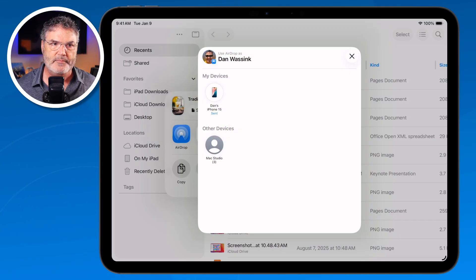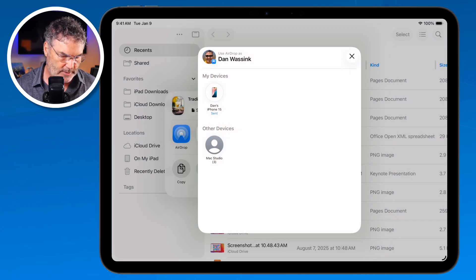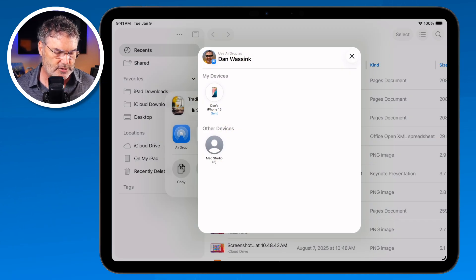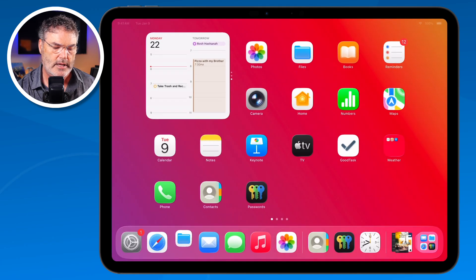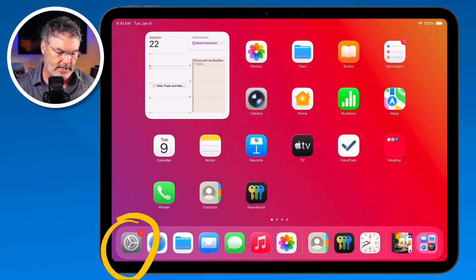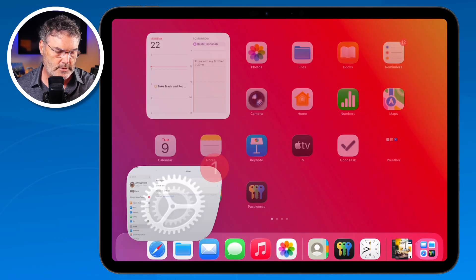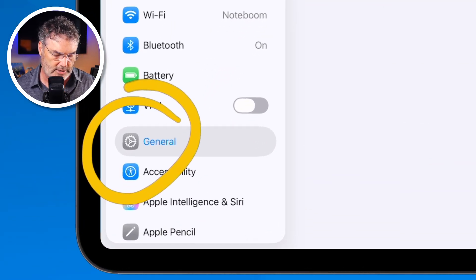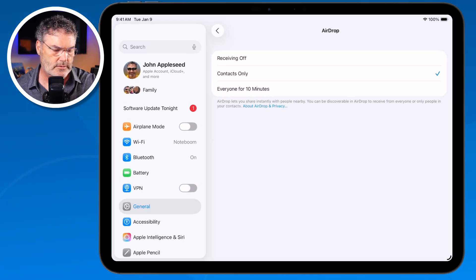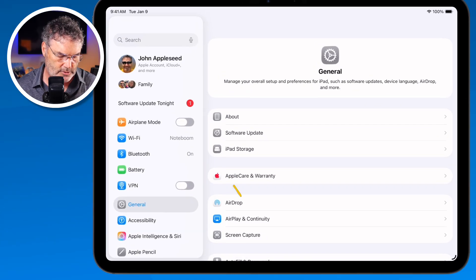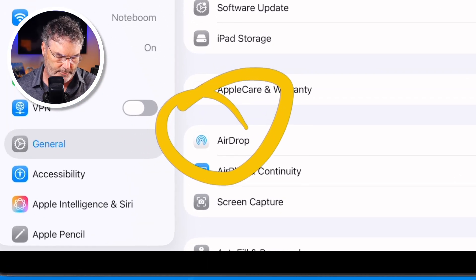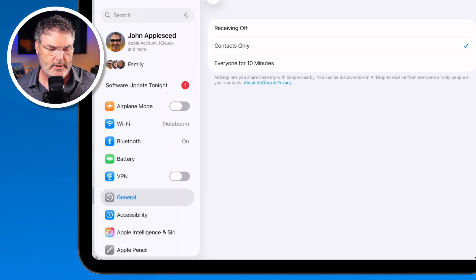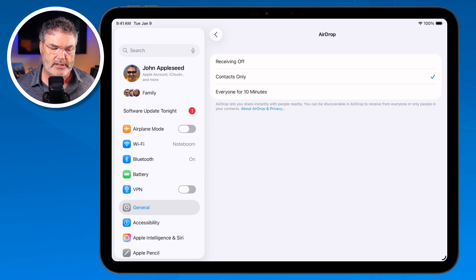Now there are a few settings for this. Let's go back over to my iPad. I'm going to swipe up and then go over to Settings and tap on it. Then we need to go to General — I tap on General — and then we go to AirDrop.